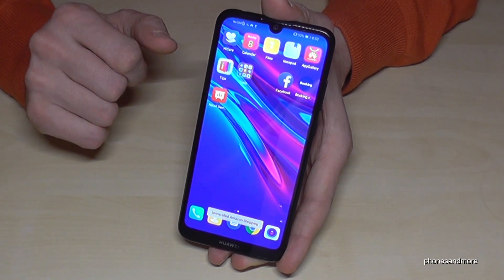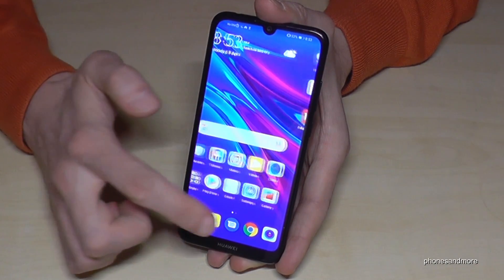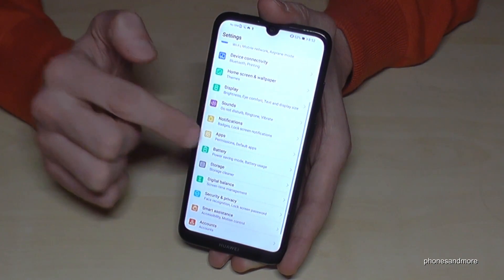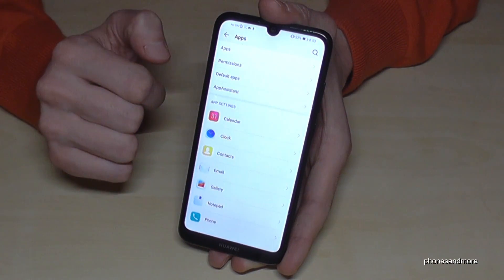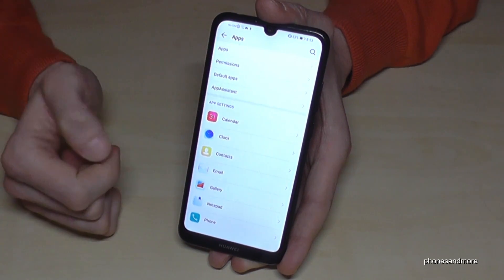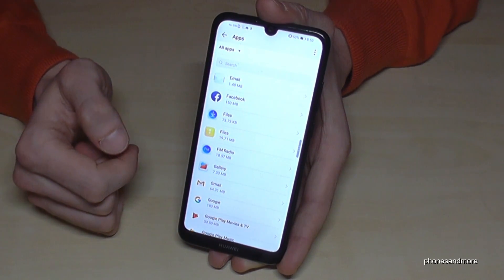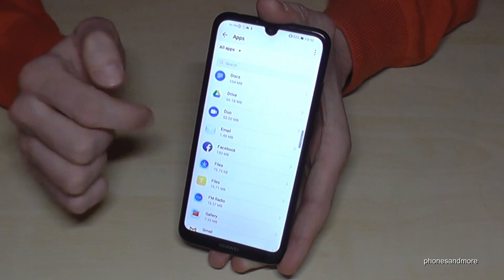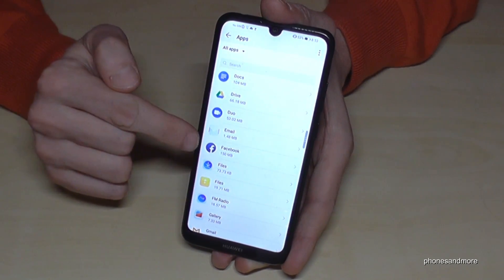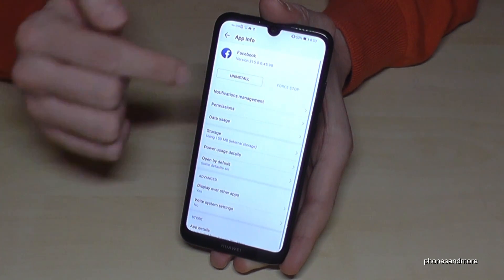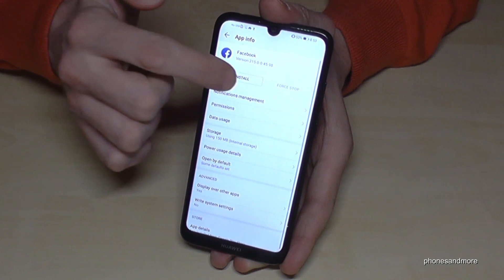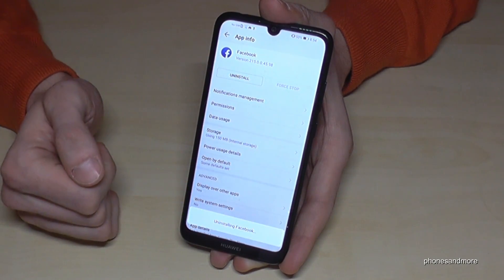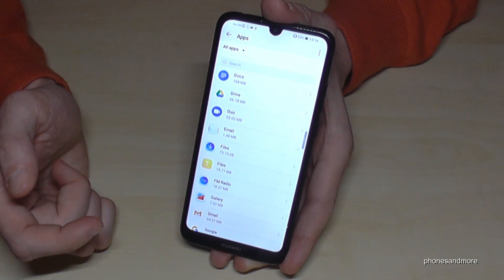Another way is if I go to the settings, I have here the point apps. If I go on apps I have many apps here, and maybe if I want to remove Facebook, I tap on Facebook, go on uninstall, confirm with okay, and then it's uninstalled as well.